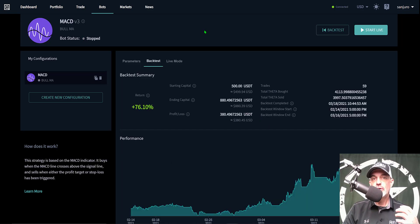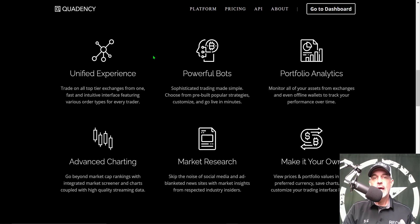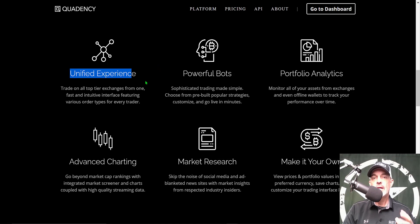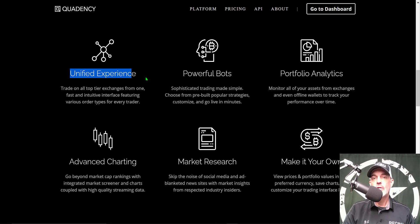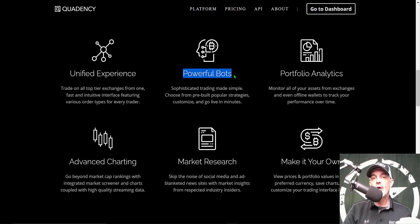If you're not familiar with Quadency, they are an all-in-one crypto trading platform that allows you to connect all of your exchanges via API keys to their platform. That allows you to manage all of your exchanges from the platform rather than having to log into each individual exchange. Today we'll be focusing on their bots, and in particular their MACD bot.